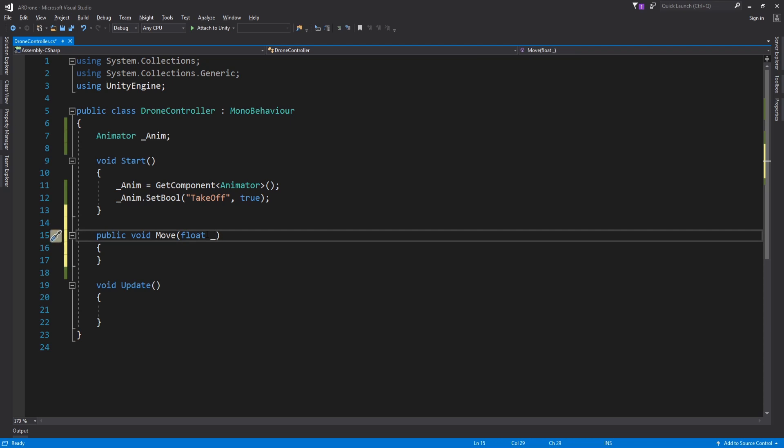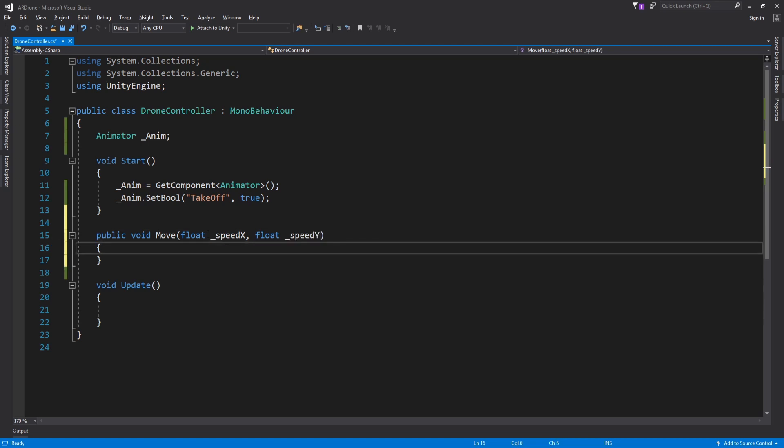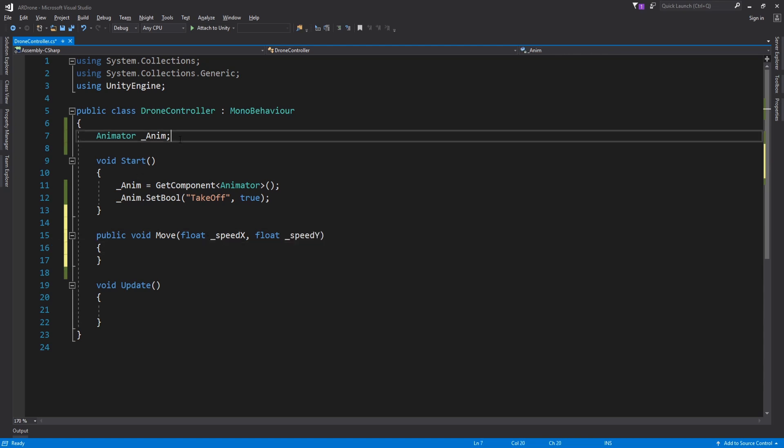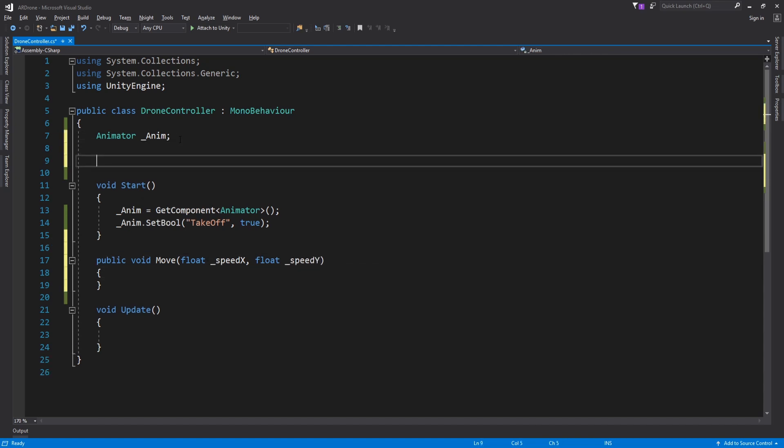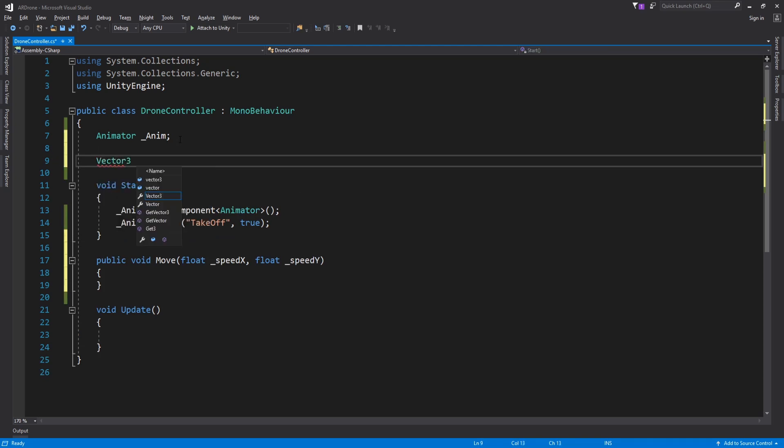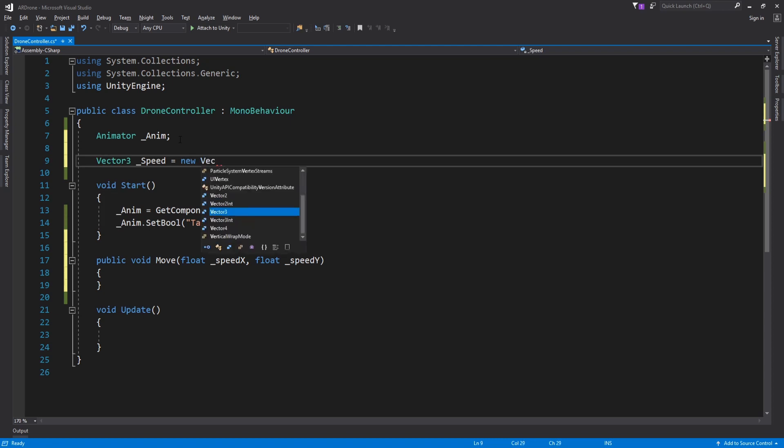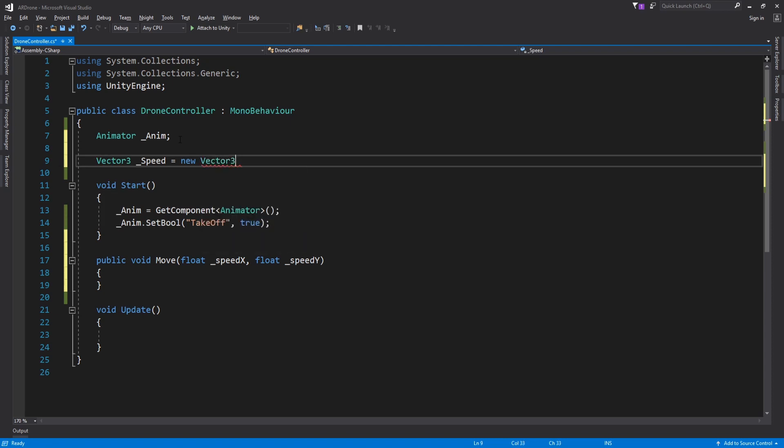Speed x will control the movement of the drone along the x axis. Speed z will control the movement along the z axis. The values are expected to be between minus 1 and 1. Create a new variable called speed, then assign the values of speed x and speed z to it.